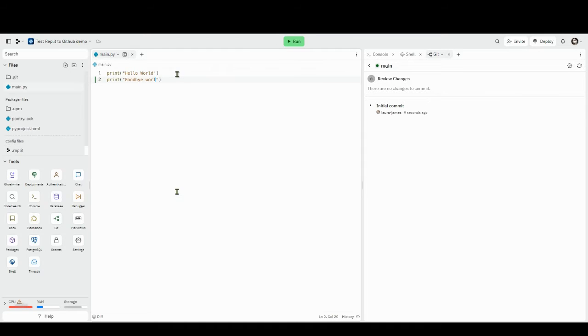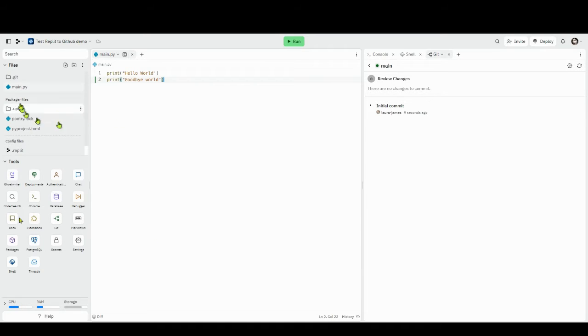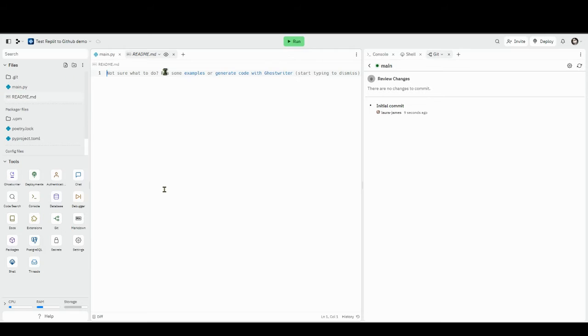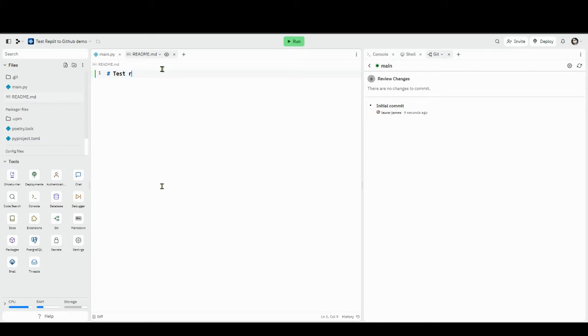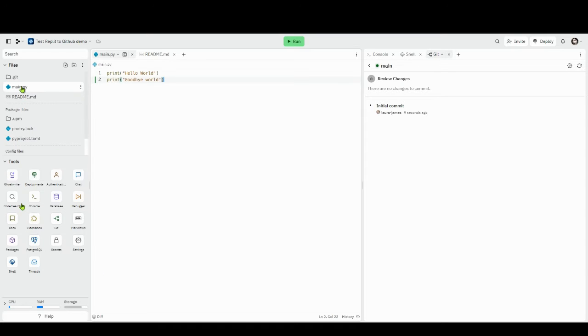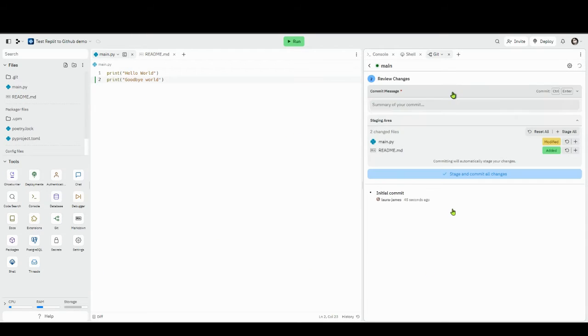Anytime you make a change to your program, if I say print goodbye world, and then perhaps I make a new file called readme.md which stands for markdown, and I put a title saying test readme and then hello everyone. Readme is quite useful for when we actually see it on GitHub. What you'll see is if you wait a little bit on the left hand side, it is tracking what you've changed.